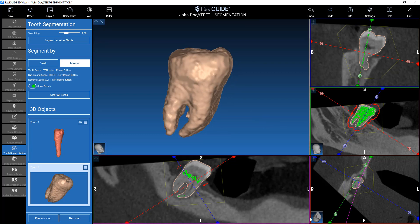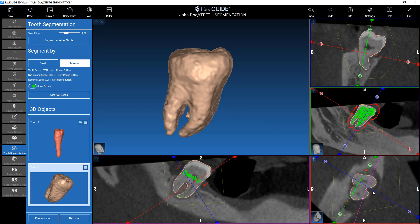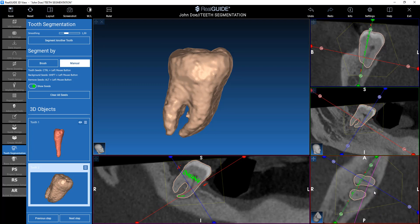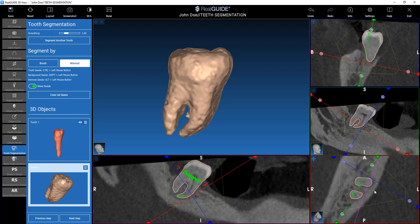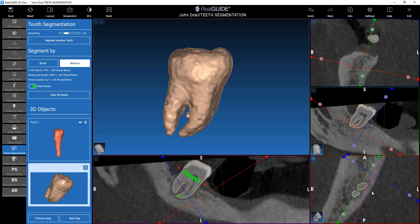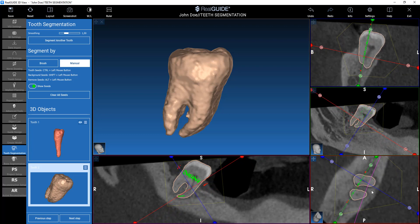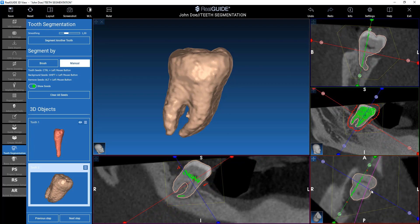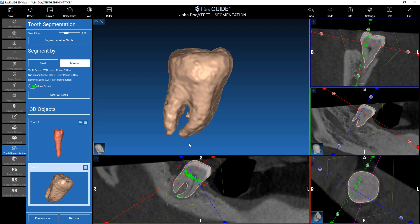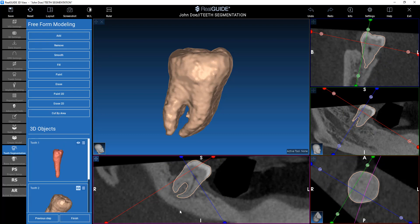This is a quite fast way to tell the software what is a tooth and what is not a tooth. This generally works well if the quality of the CT is good. In any case, what we do is move to the next step and then use our freeform tools to fine-tune the operation.